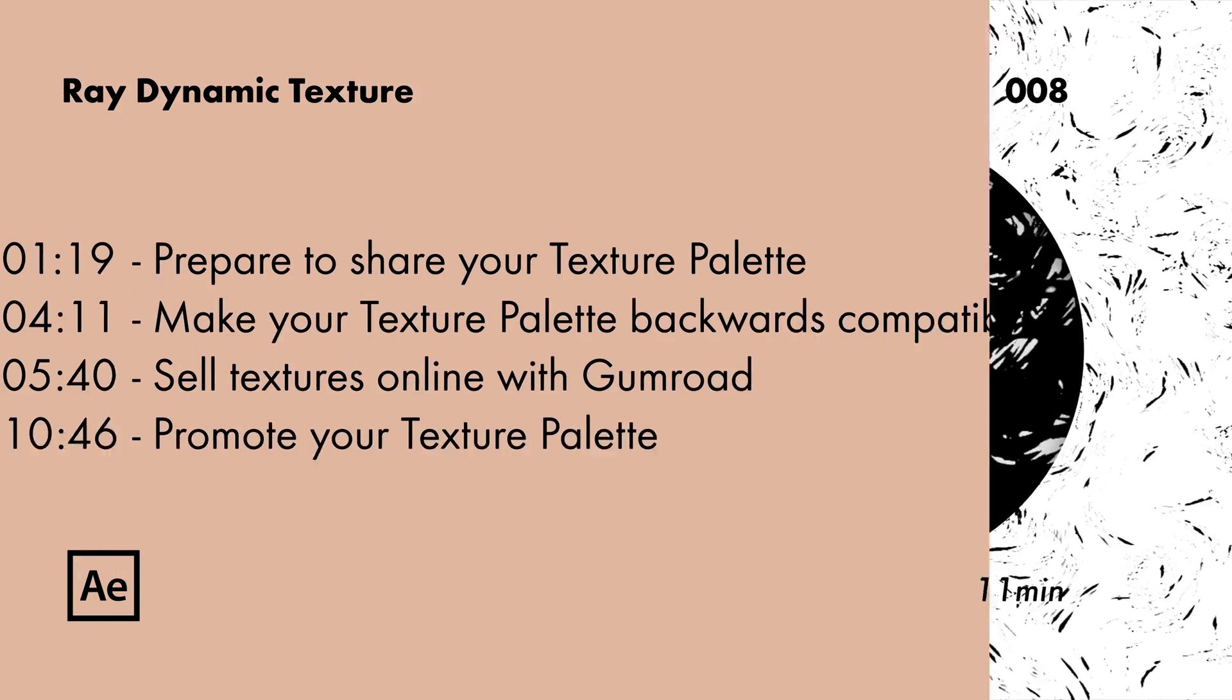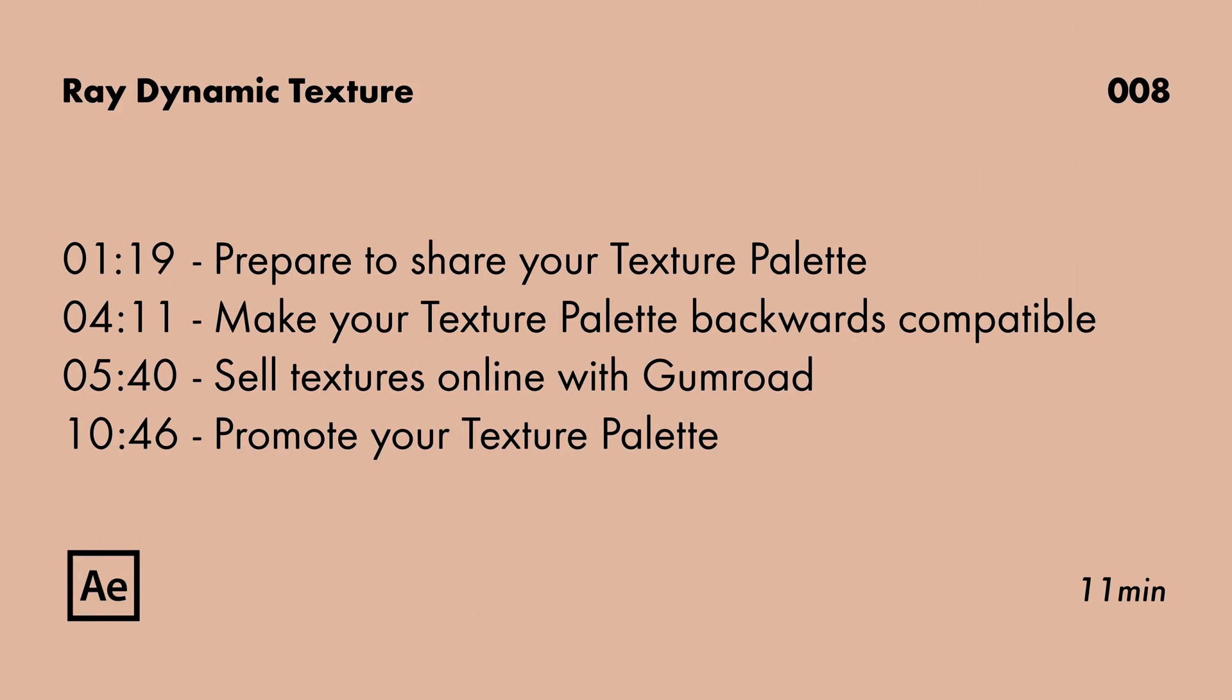In this video, we'll take a look at the best way to share your texture palettes and even how we can start selling these textures online.